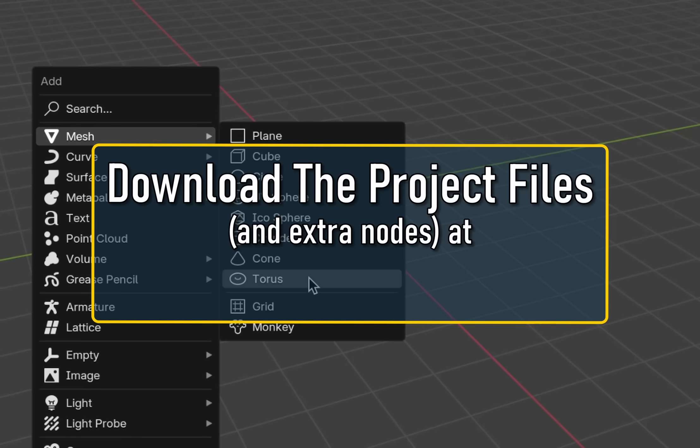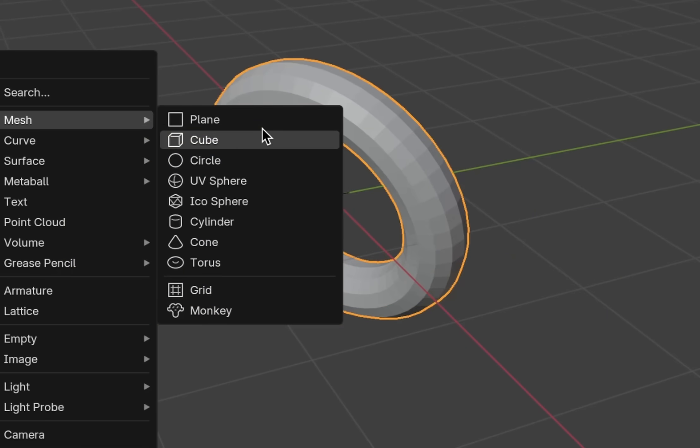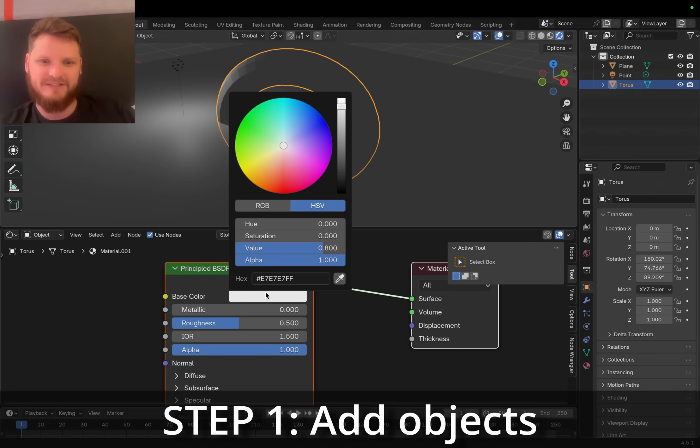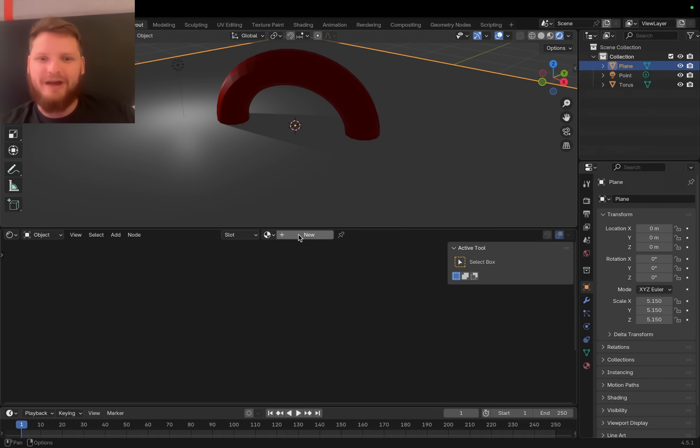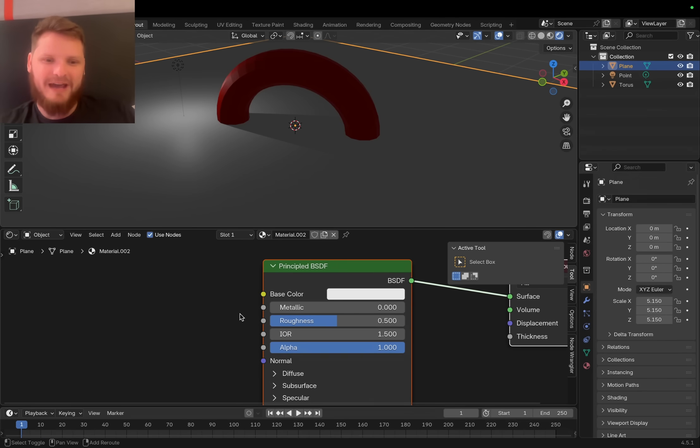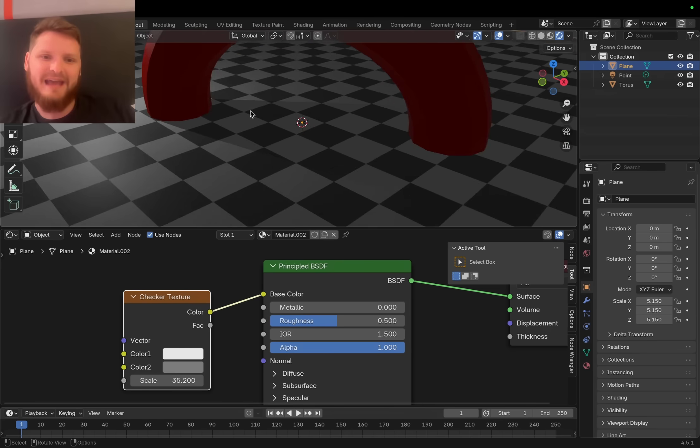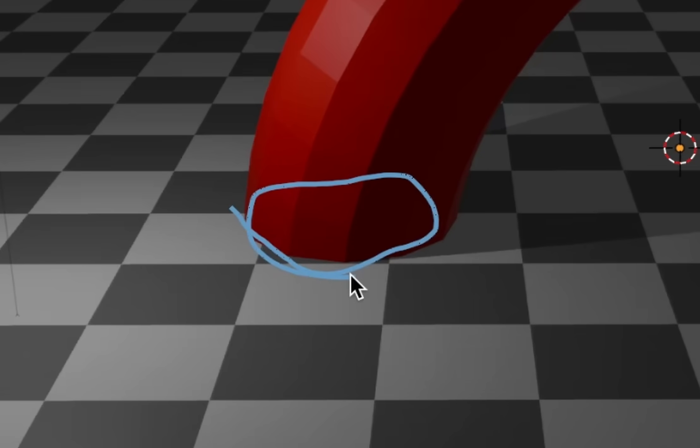I'm gonna start off with two different objects. What they are isn't of great significance. I'm gonna make the torus red and let's make the ground have some kind of pattern. I'm just gonna go with a checker texture. The seam is as clear as day. Trying to hide this bad boy is difficult.